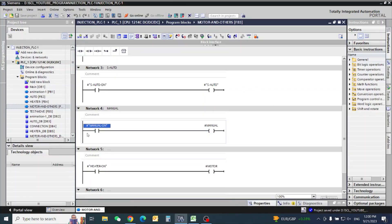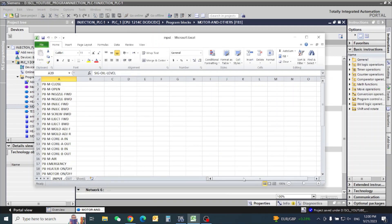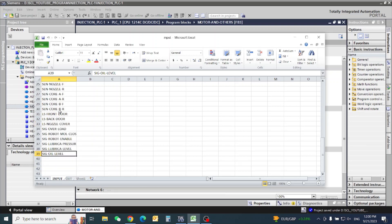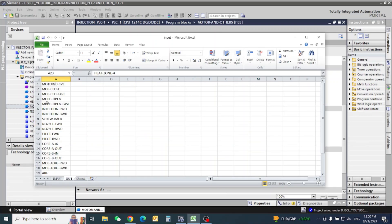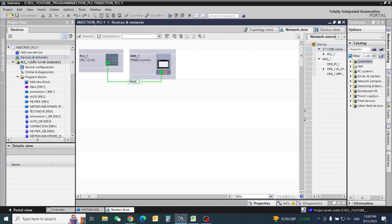Hello friends, today we will start our PLC program for injection molding machine. We need to add some hardware with our PLC — these are the inputs we are using, and those are our outputs. Let's first add our hardware according to our requirement.